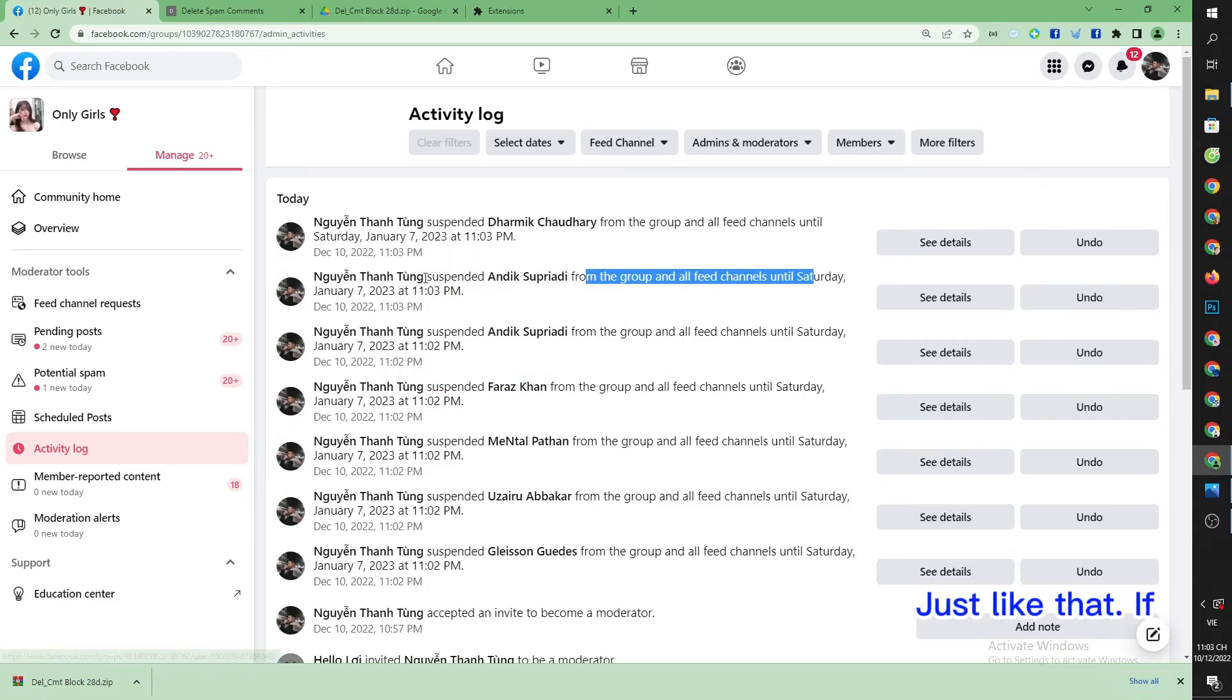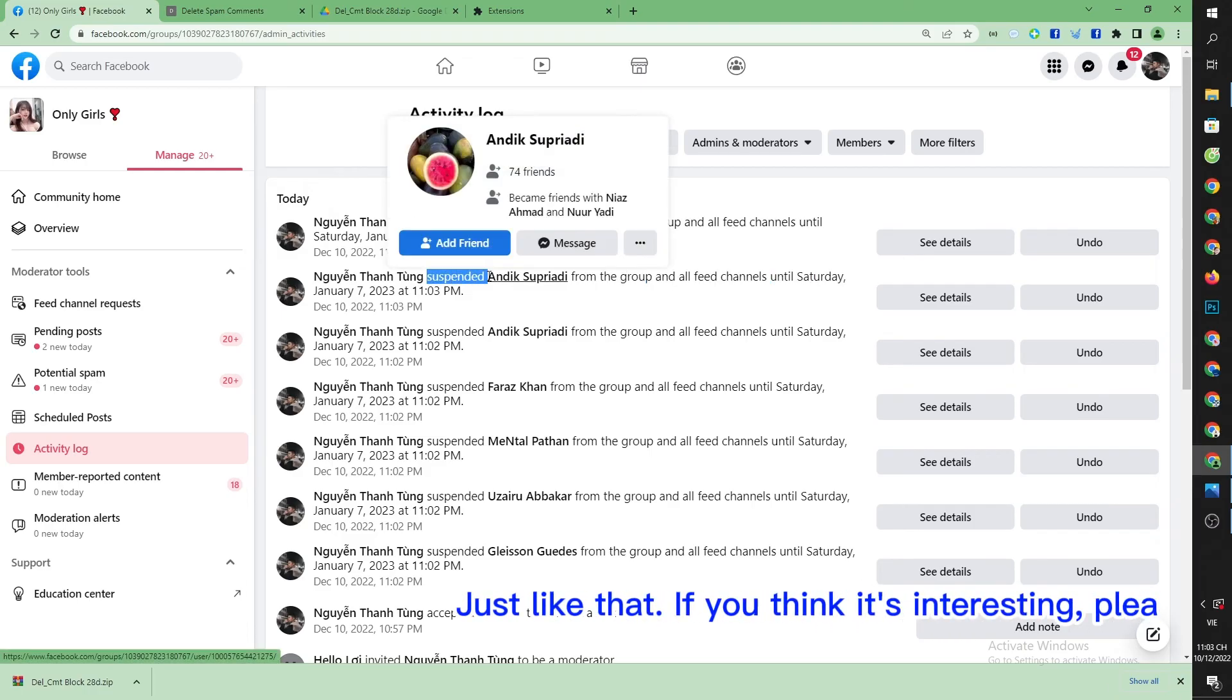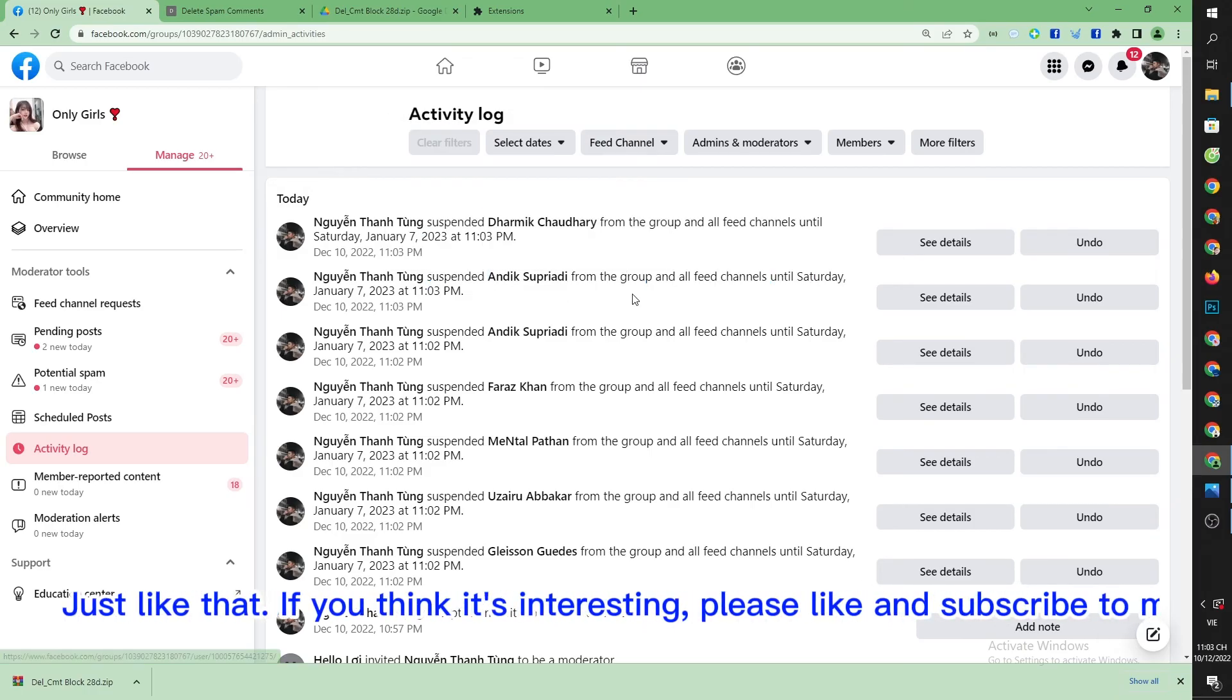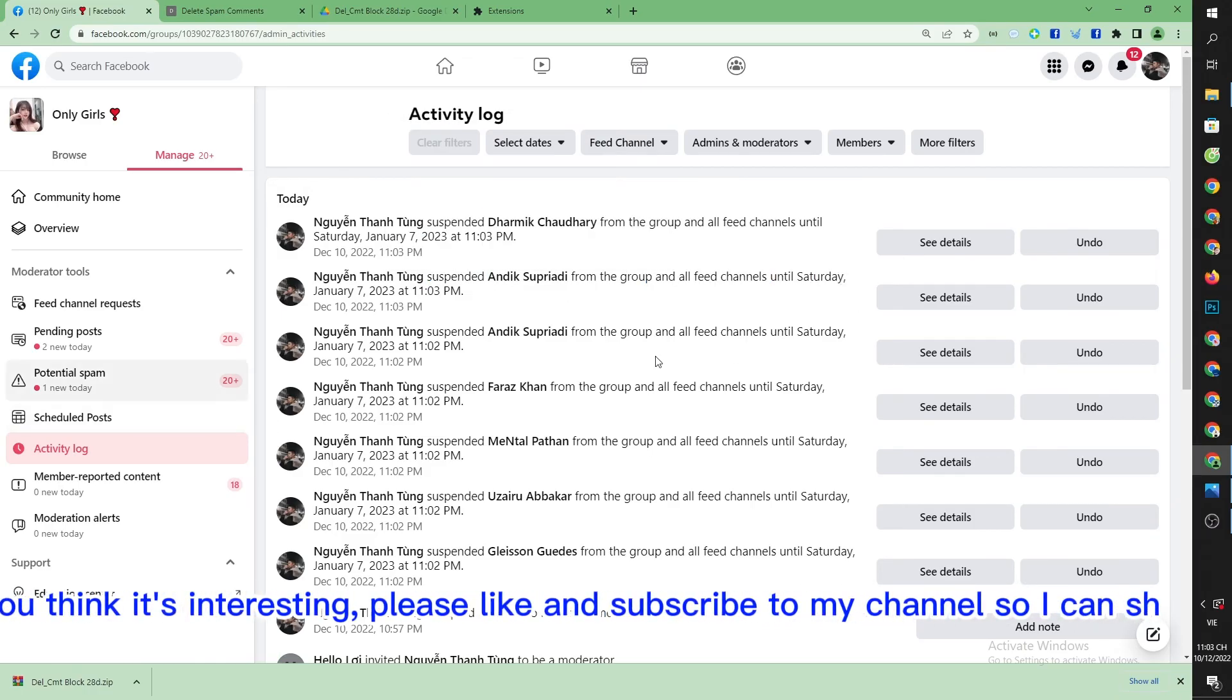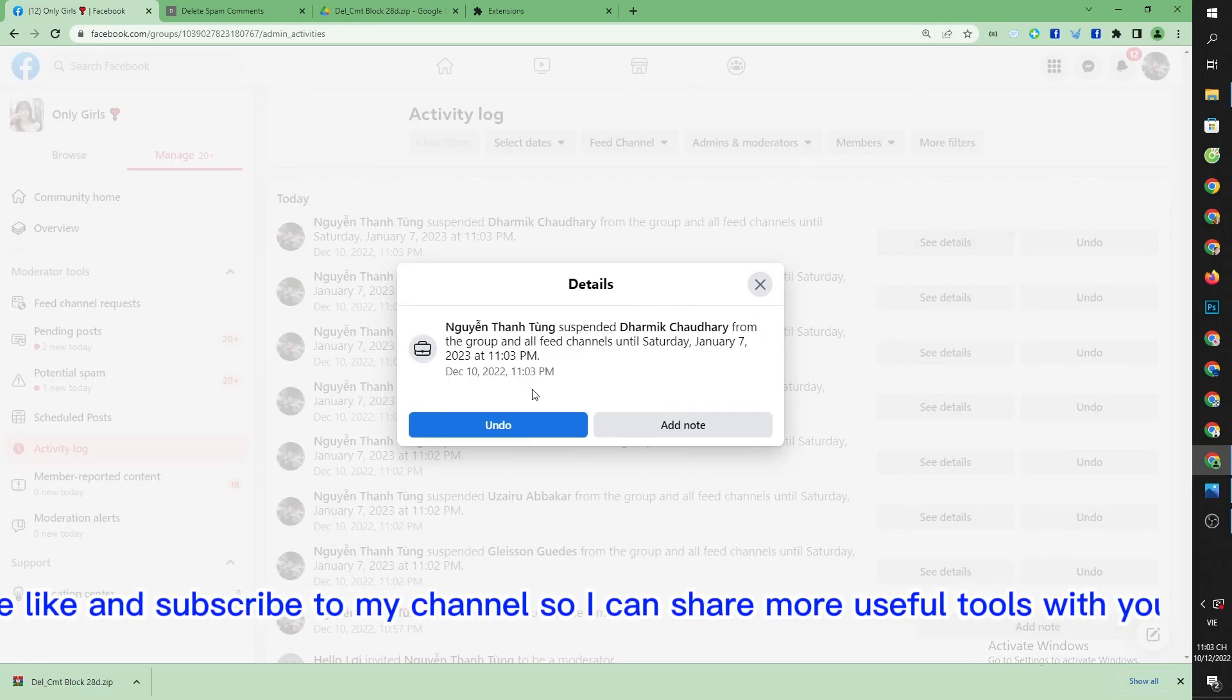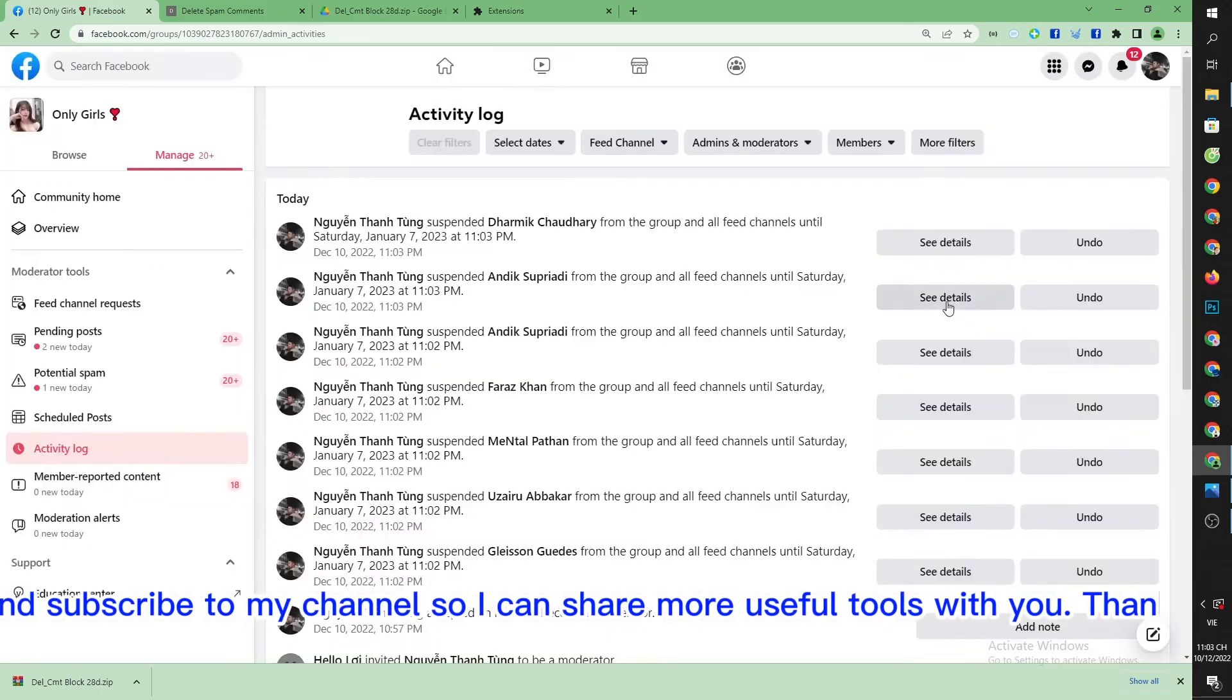Just like that! If you think it's interesting, please like and subscribe to my channel so I can share more useful tools with you.